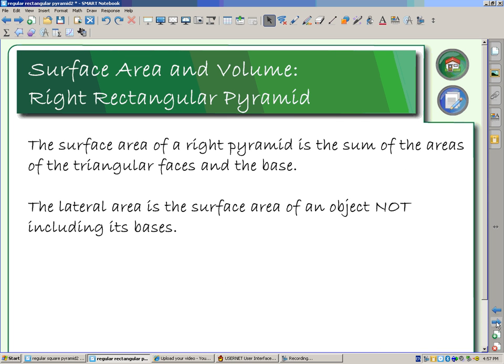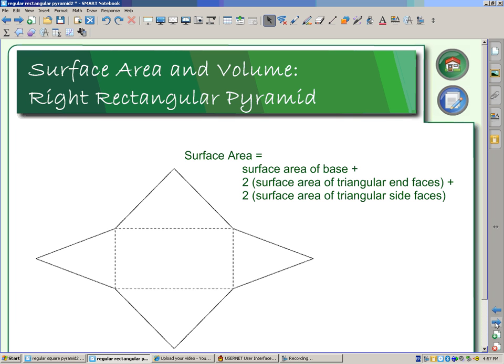When we talk about surface area, we're including the base. When we talk about lateral area, we're not including the base. When we look at the net for a rectangular pyramid, this helps us see the surface area — it's the surface area of the base plus the surface area of the sides. Those triangular faces were all the same for other pyramids.